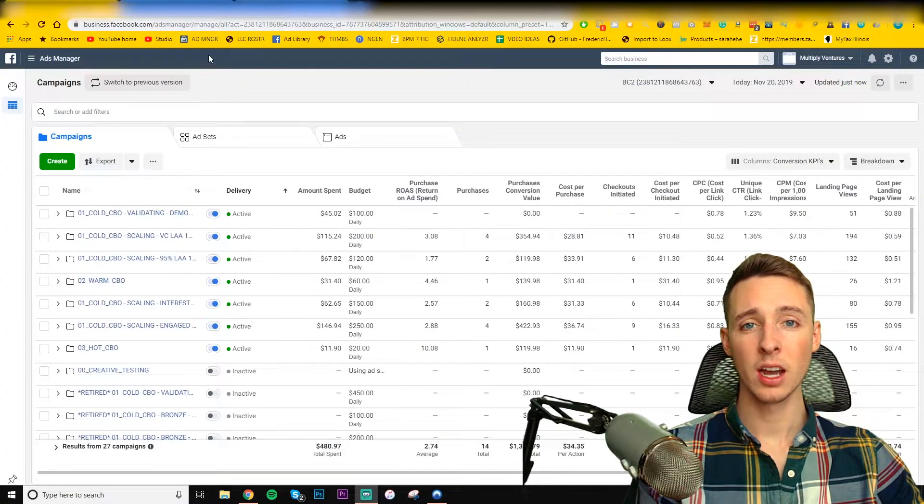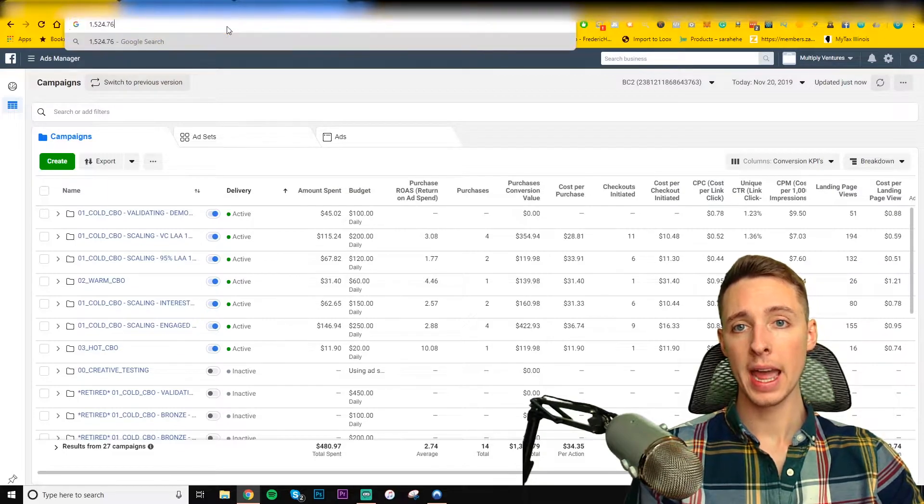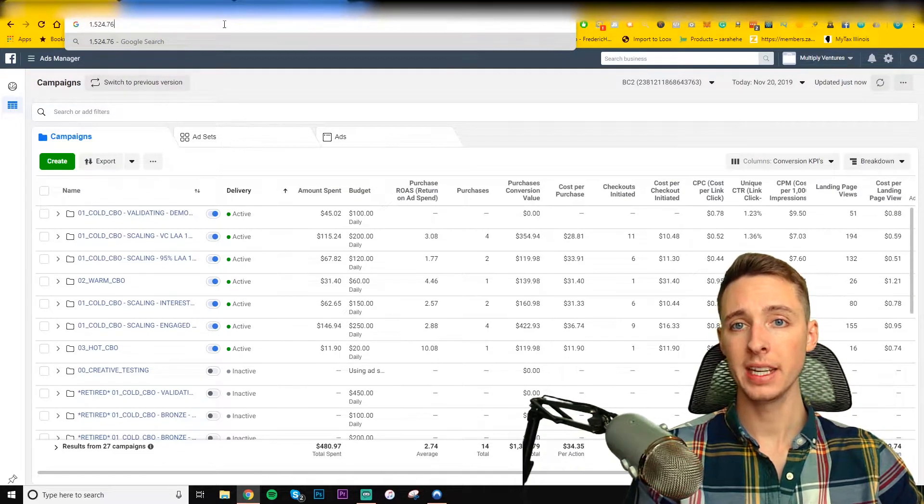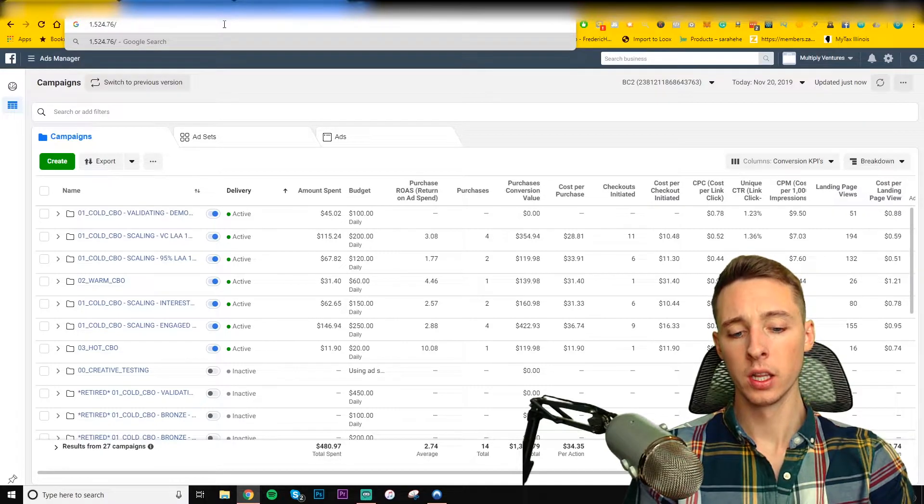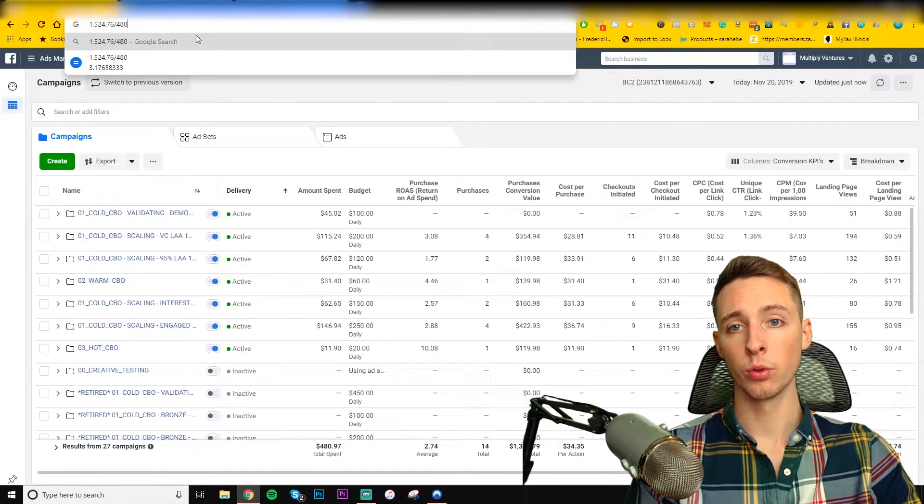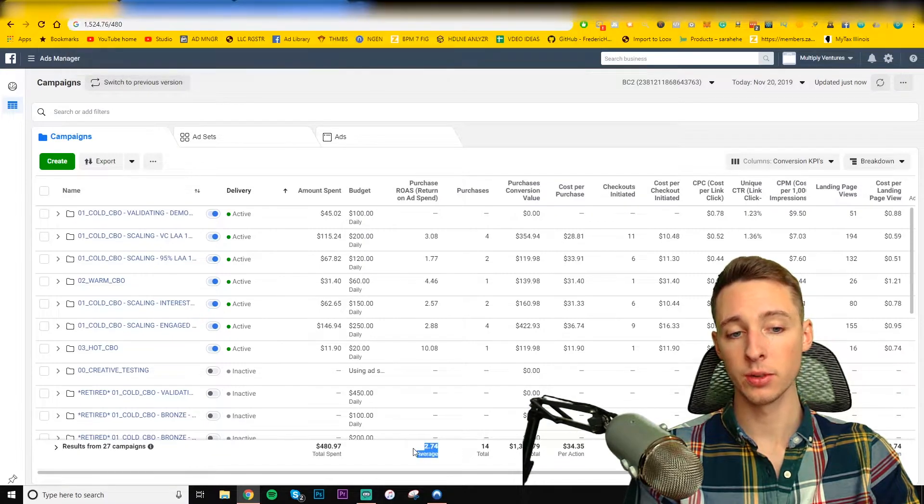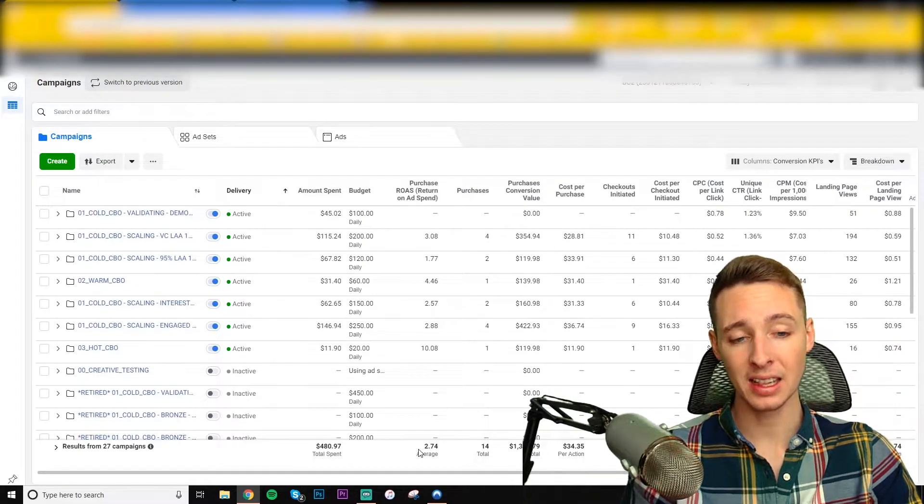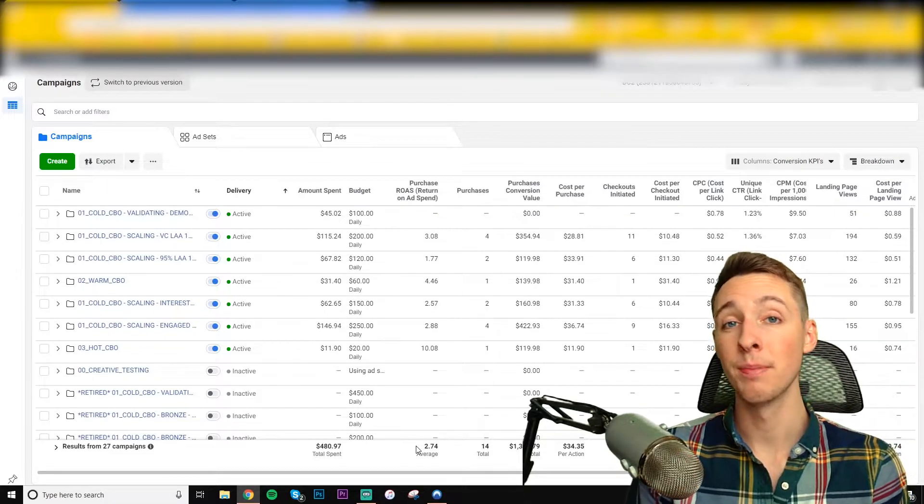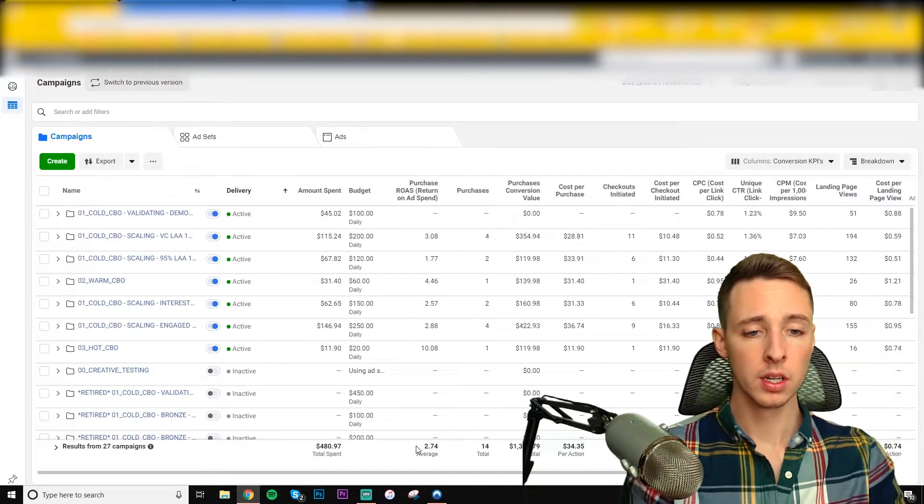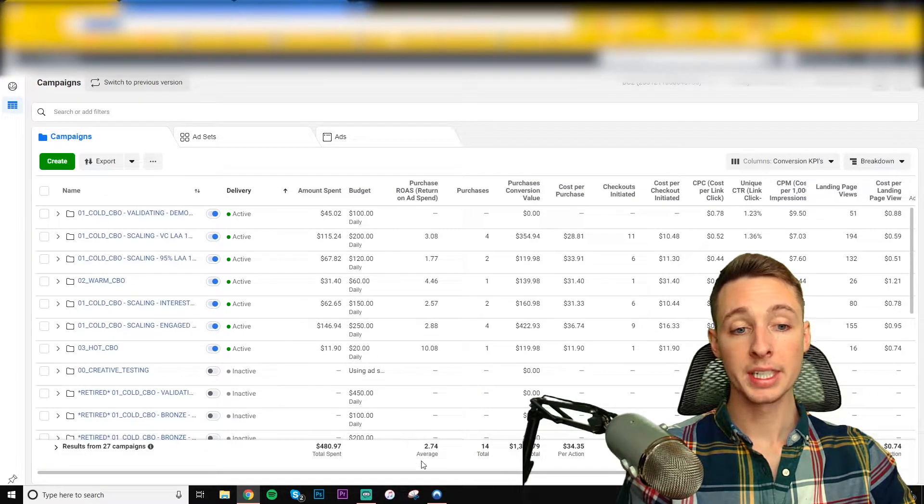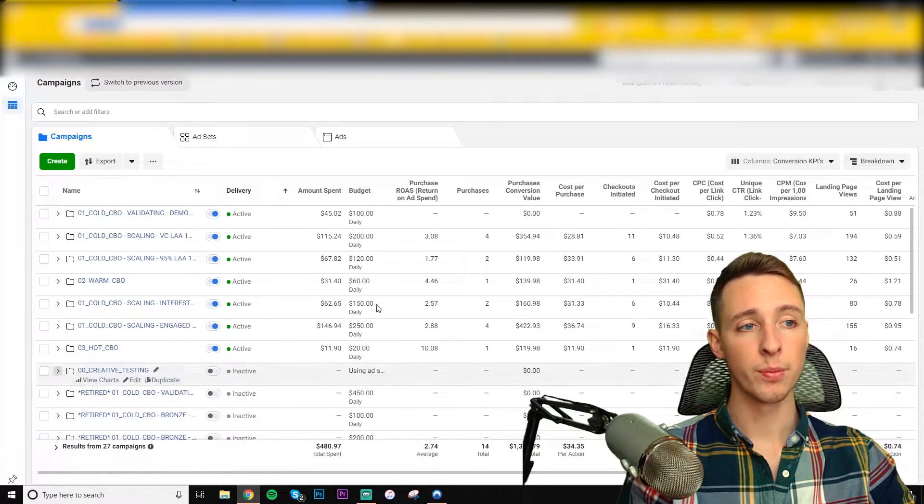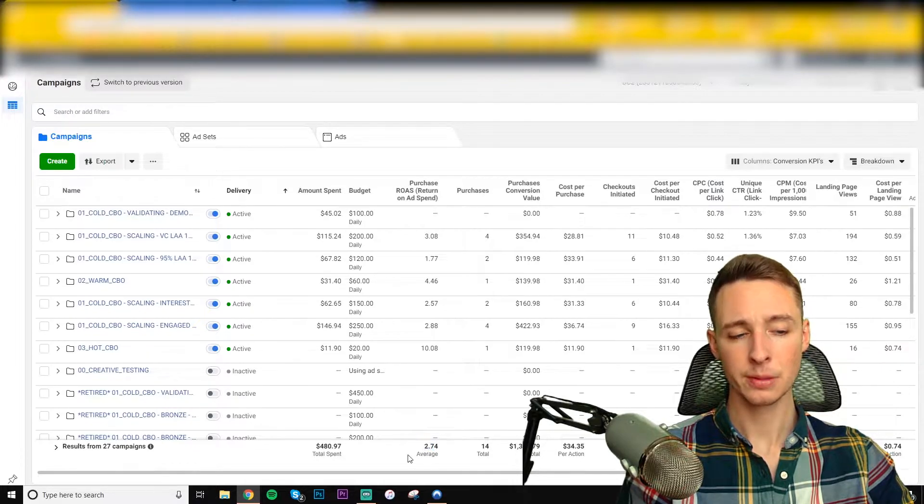So let's hop into the ad account. Here's the ad account filtered today. So I had, as you guys saw, $1,524 in revenue so far, divided by my amount spent. So the actual return on ad spend is 3.17. Facebook is doing a horrible job tracking as of lately. Hopefully, this update that they just released with automatic advanced matching should help it out. But it's performing really well. A 3.17 return on ad spend is very profitable. My break-even is about 1.36.